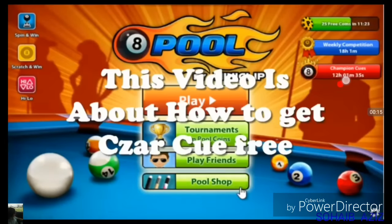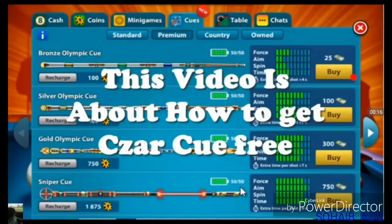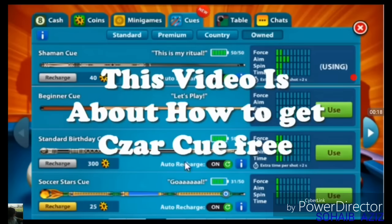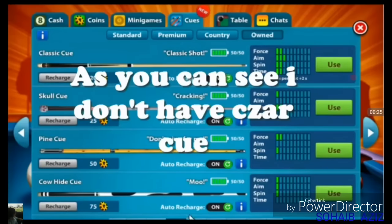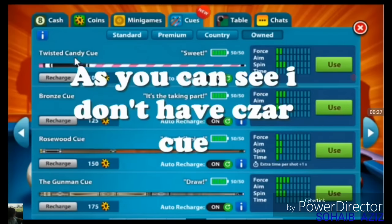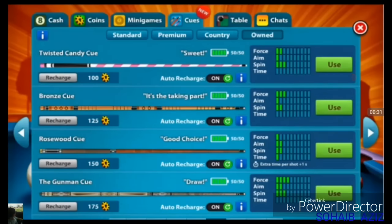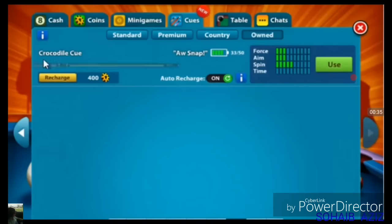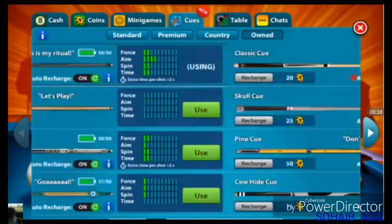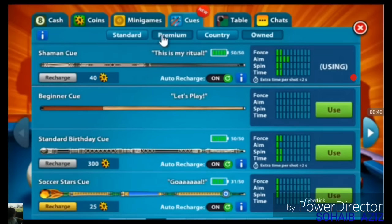Hello friends, Assalamualaikum. In this video I will tell you how to open the case in 8 Ball Pool in 15 cache. This is the case in the 1-101 cache. In this video I will tell you how to open the case.